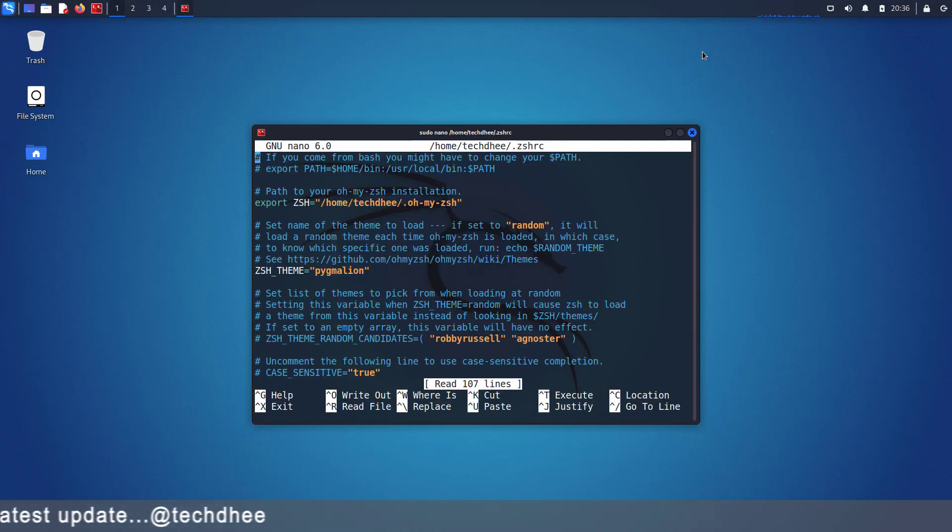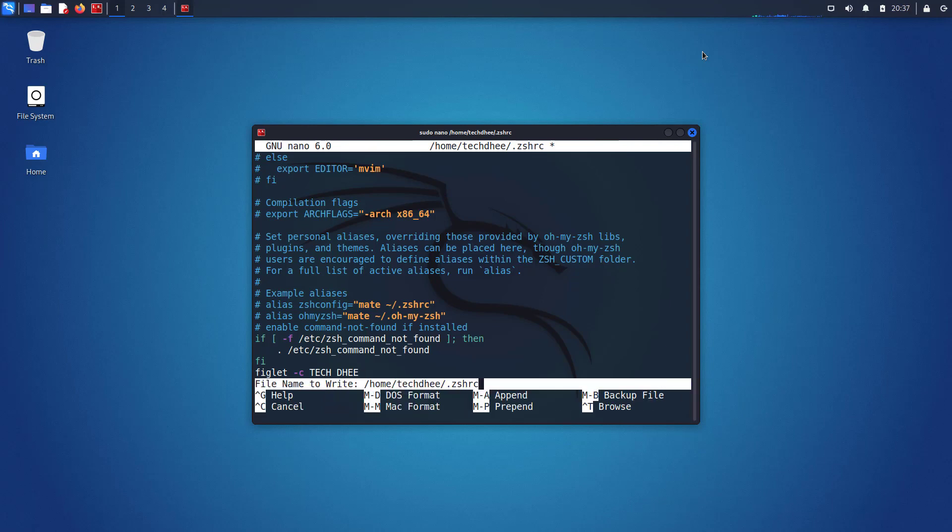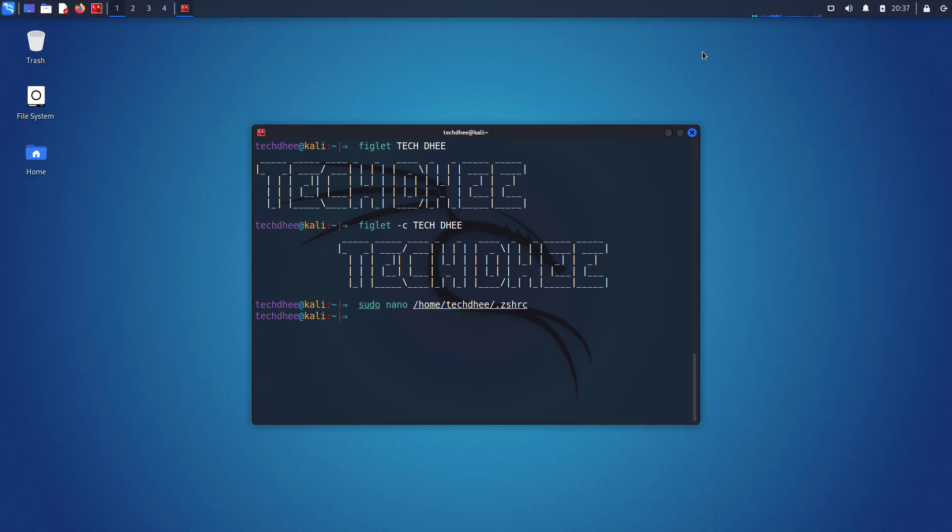And now go to the end of this file. Now here add this line figlet c and your name. You can add here any name like I am adding here techd. Now save the file. In nano text editor press ctrl plus o for saving the file and ctrl plus x for exiting the file.